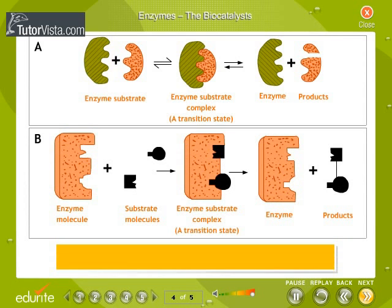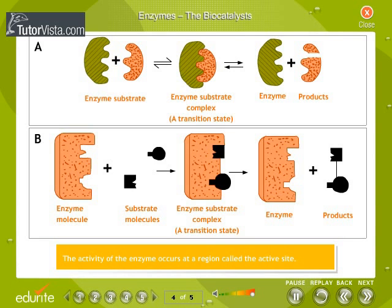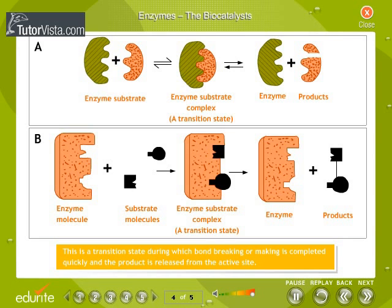Enzymes are proteinaceous substances which are capable of catalyzing biochemical reactions without themselves undergoing any change. The activity of the enzyme occurs at a region called the active site. The substrate binds to the active site of the enzyme to form an enzyme-substrate complex. This is a transition state during which bond-breaking or bond-making is completed quickly and the product is released from the active site.